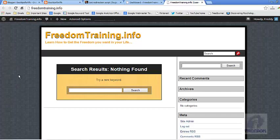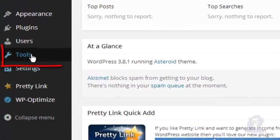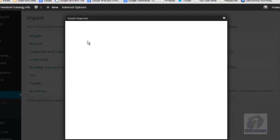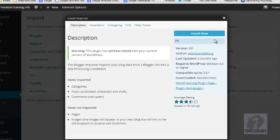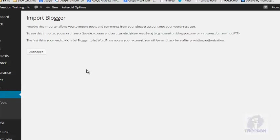I'm going to use an empty, brand new WordPress site to show you how to import content from your Blogger.com website. So as you can see it's empty right here. The first thing we want to do is go to your dashboard in WordPress, then go to Tools → Import → Blogger. It's going to tell you to install a plugin, so install the plugin and activate it.